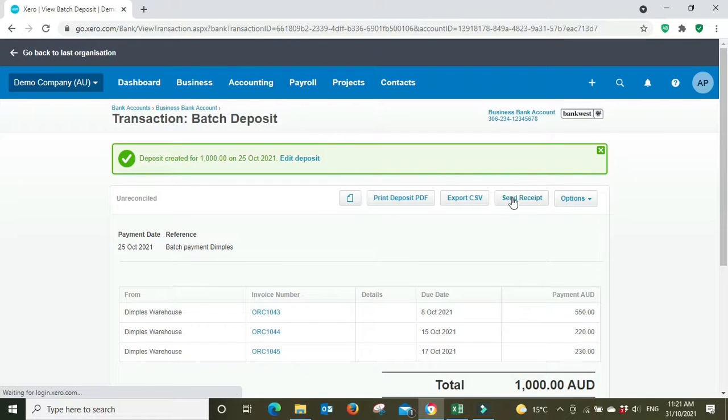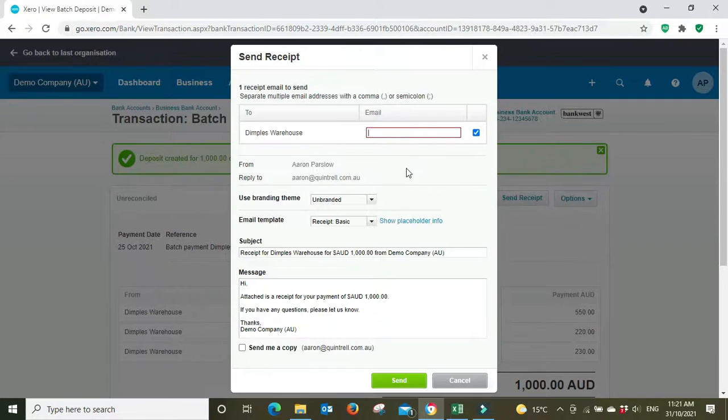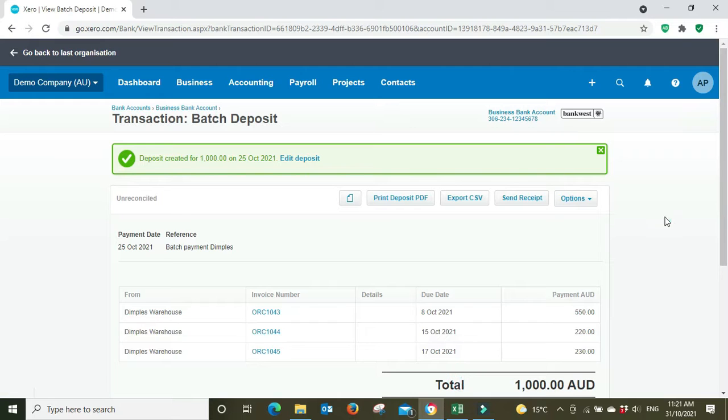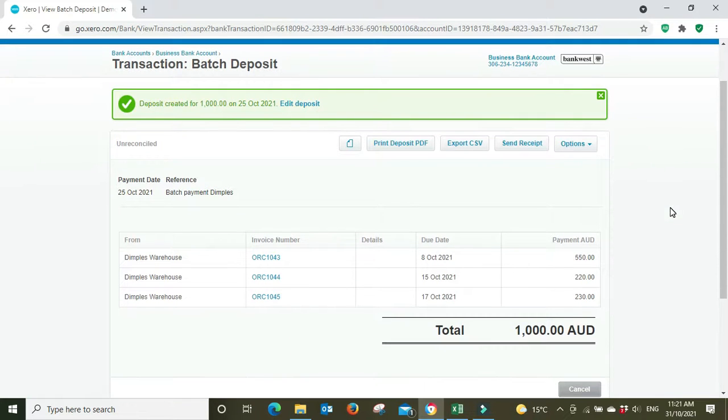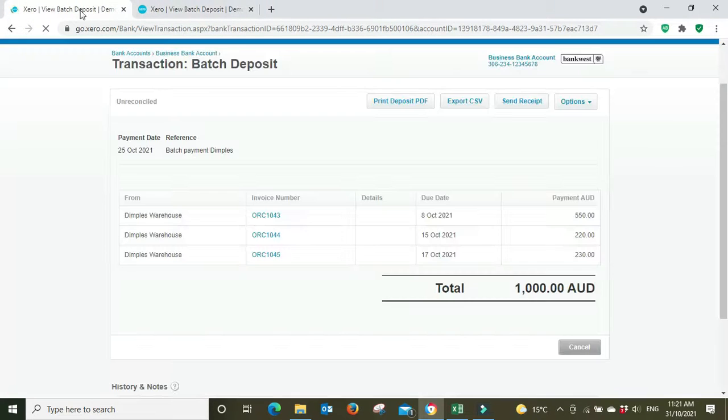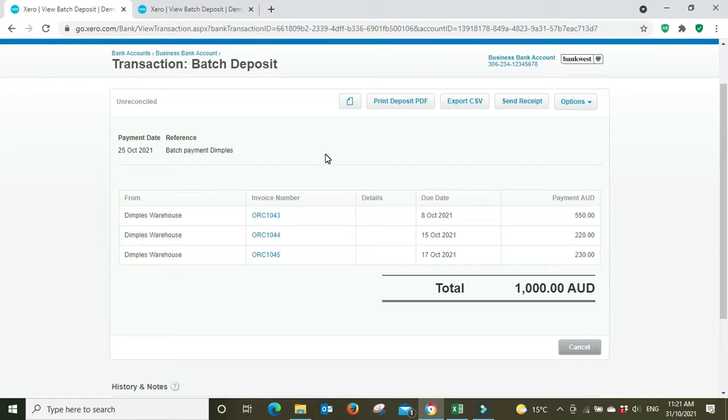Very good, and if you want you can send a receipt as well to Dimples Warehouse. And that is done from that angle, but now you're going to have to go and do a reconciliation. So in this instance, if they paid today being the 25th of October, you're not going to be able to tick it off in the bank rec until tomorrow when the bank feed items for today come through.